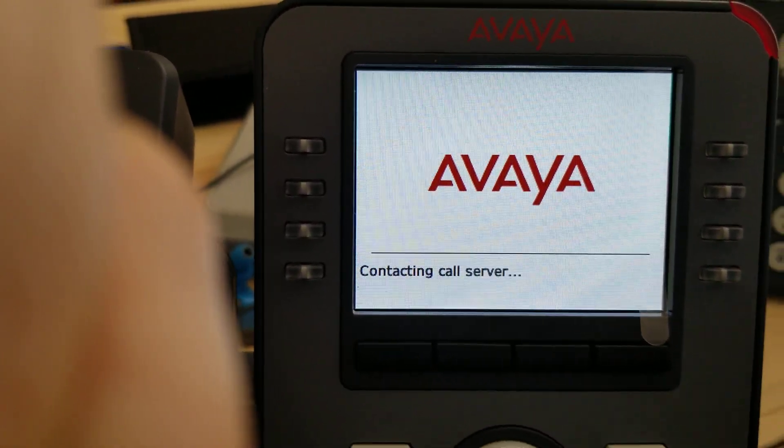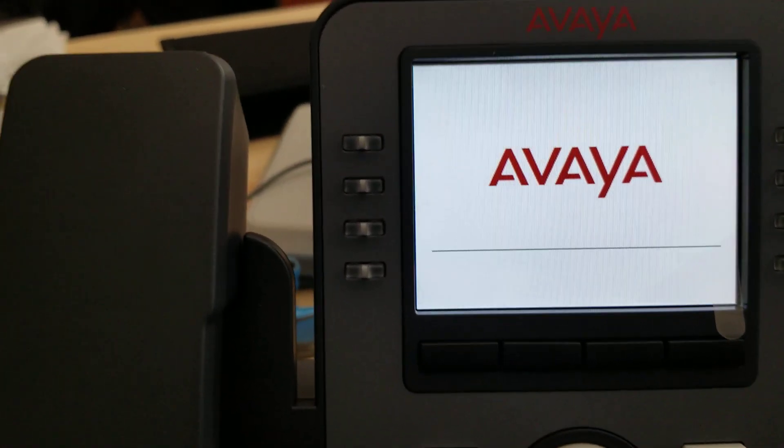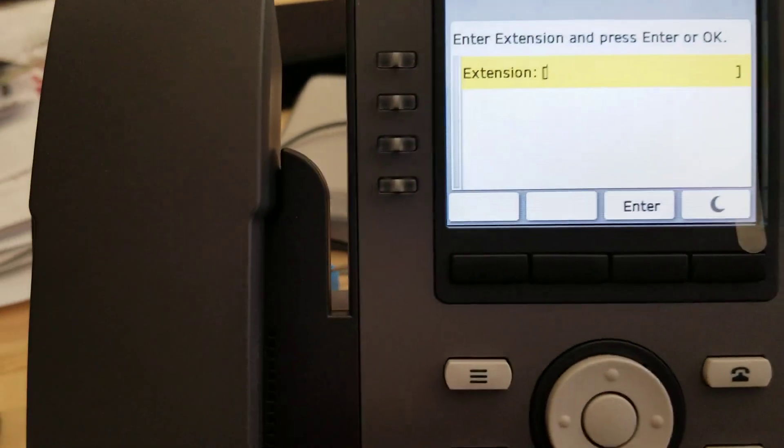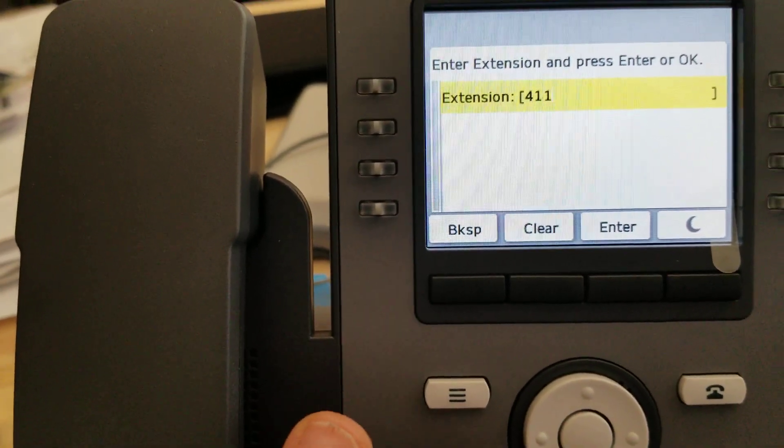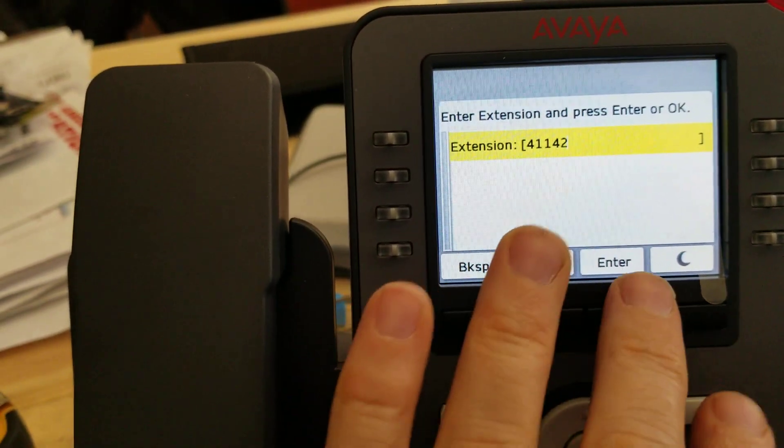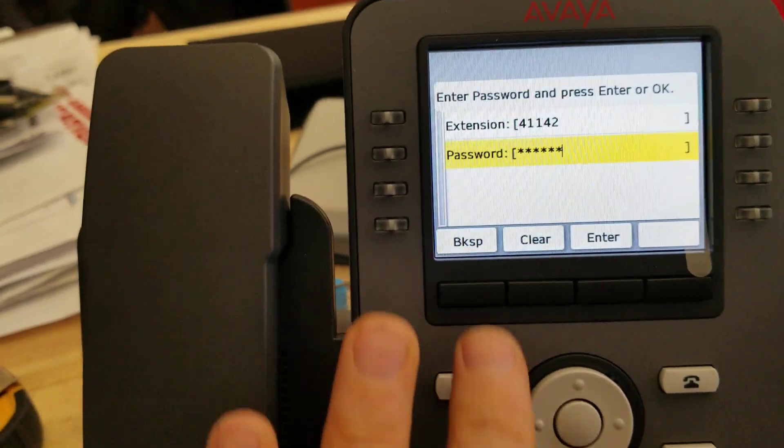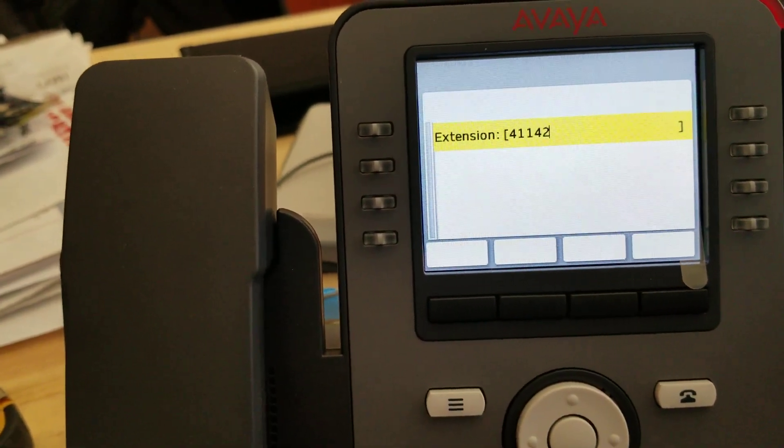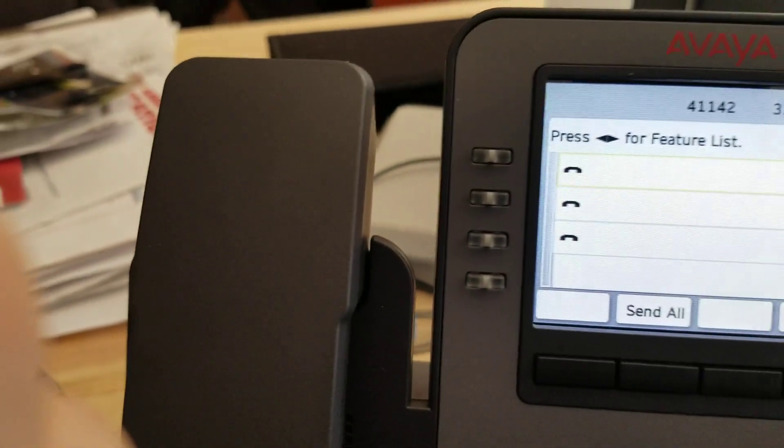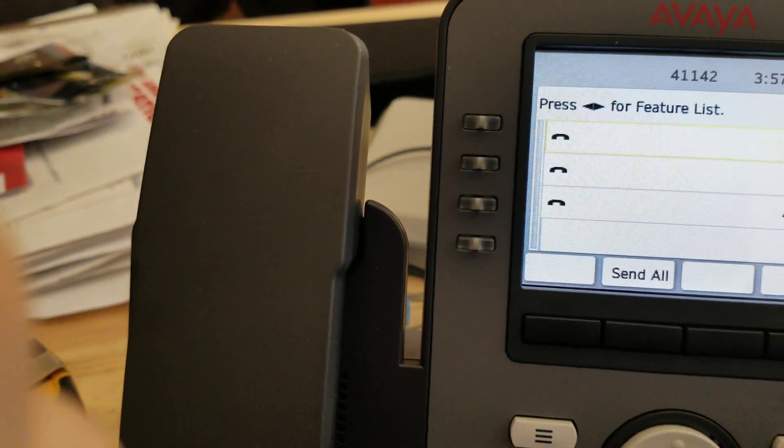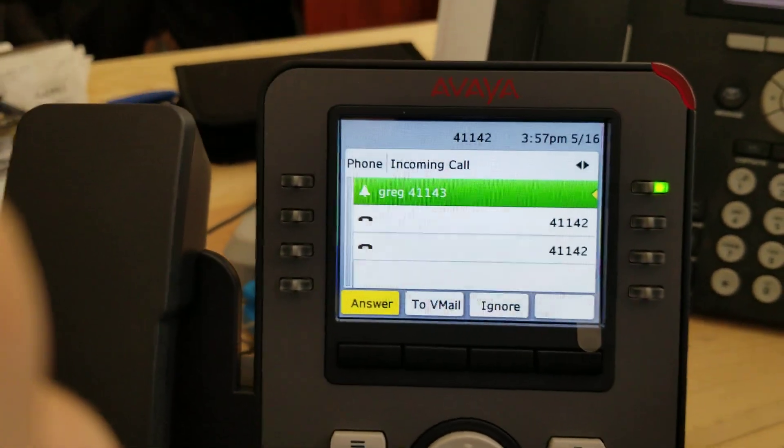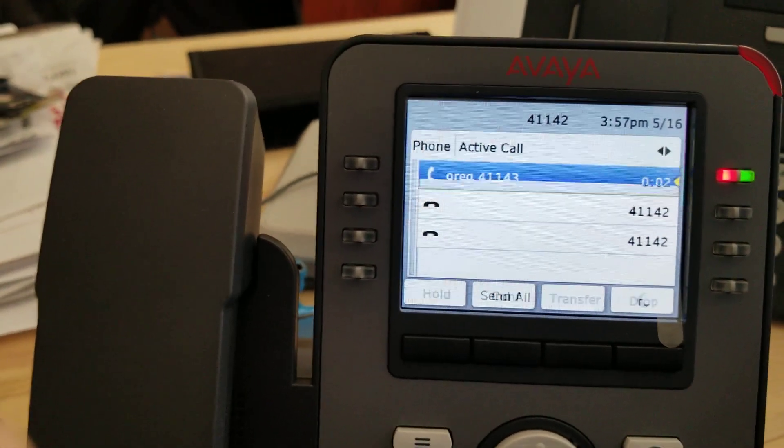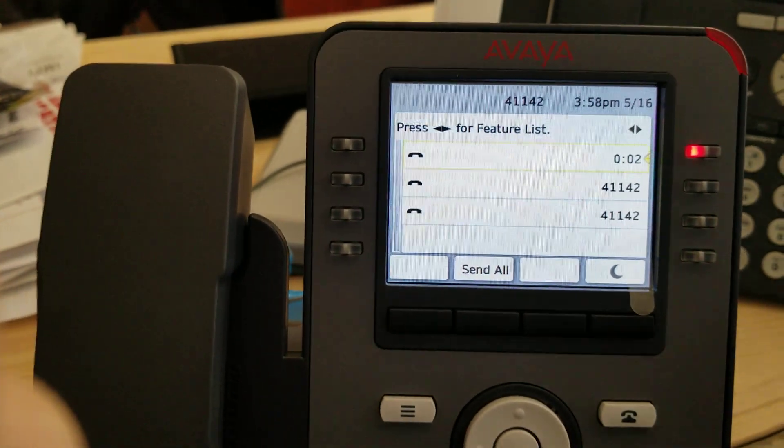Trying to find the call server, and there we go. I think this one is 41142. There we go, and it works. Thank you.